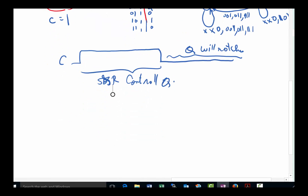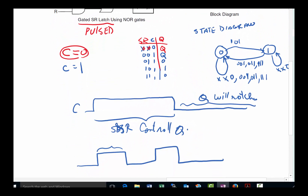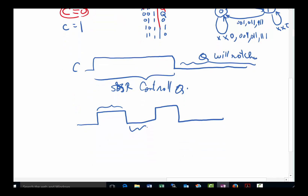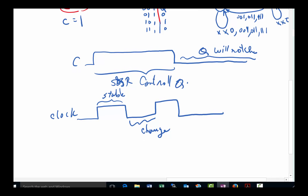The problem is that if C is a clock running continuously, inputs must change and be stable during the low time, and then be read during the entire high time. That gives up half the clock cycle — inputs cannot change during the whole high phase. Is there any way to shorten the window during which we look at the inputs?